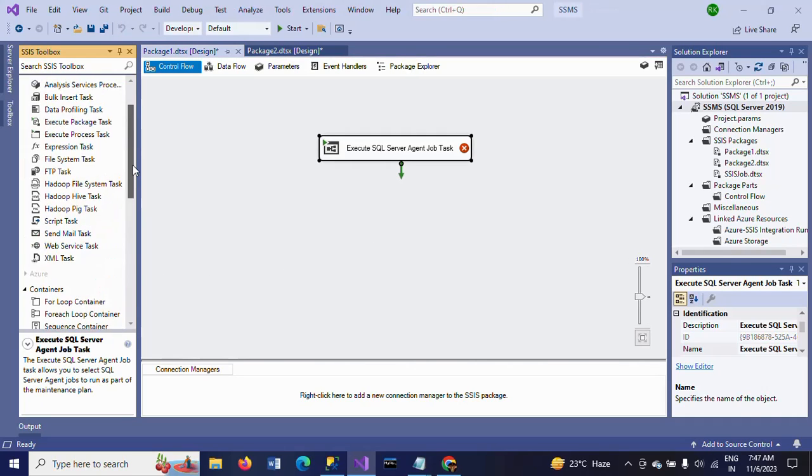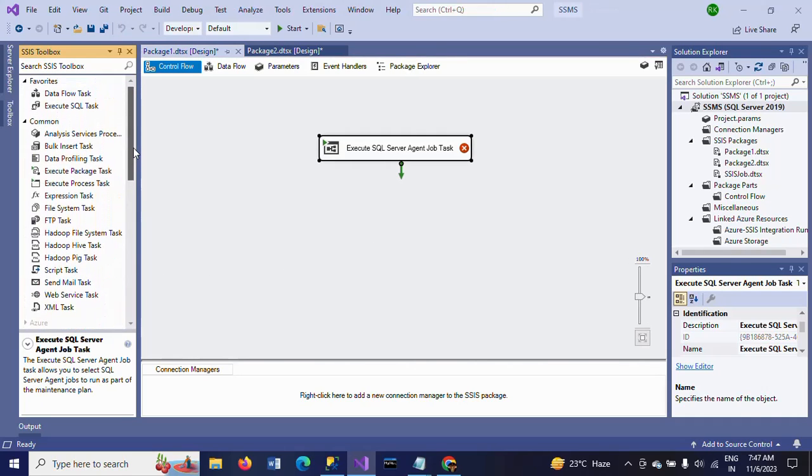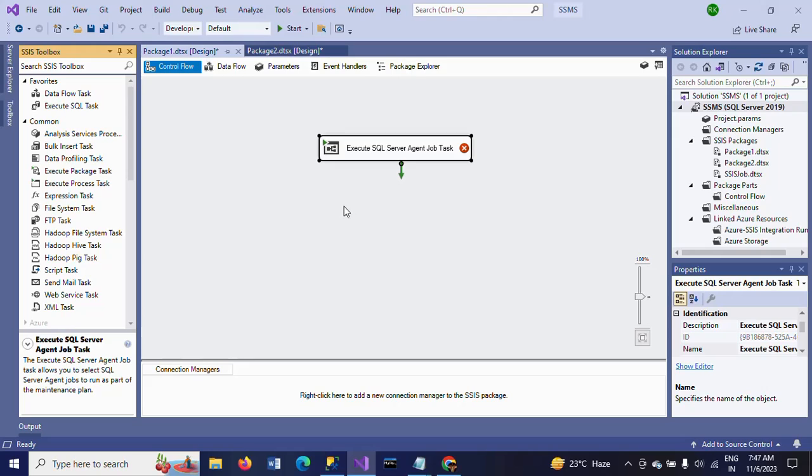What we are doing as an SSIS developer, we use it to execute data flow tasks, Execute SQL Task, Expression Task, File System Task and Script Task we are mainly using. But this is one particular task where you can run your SQL Server jobs by using this task.